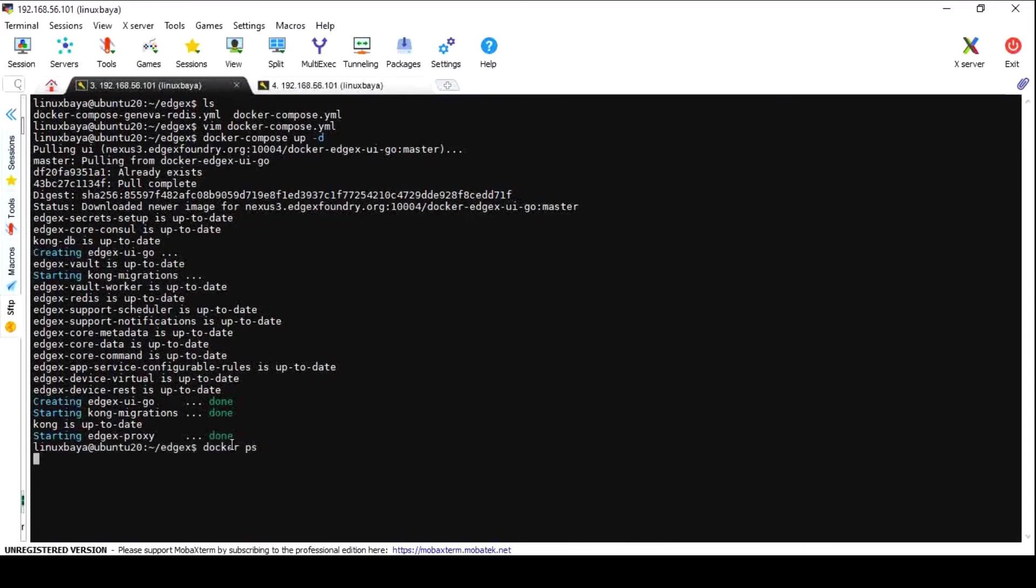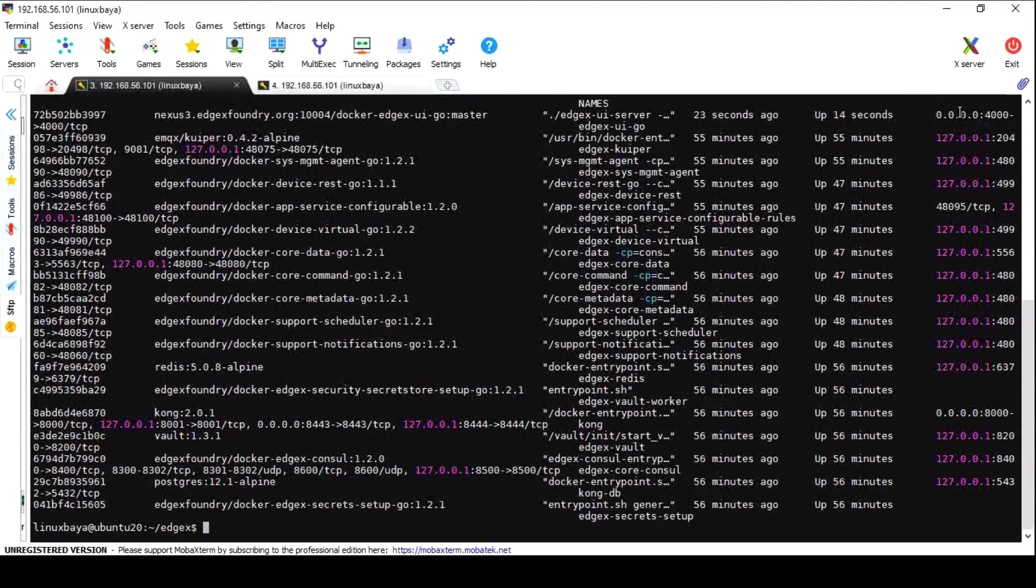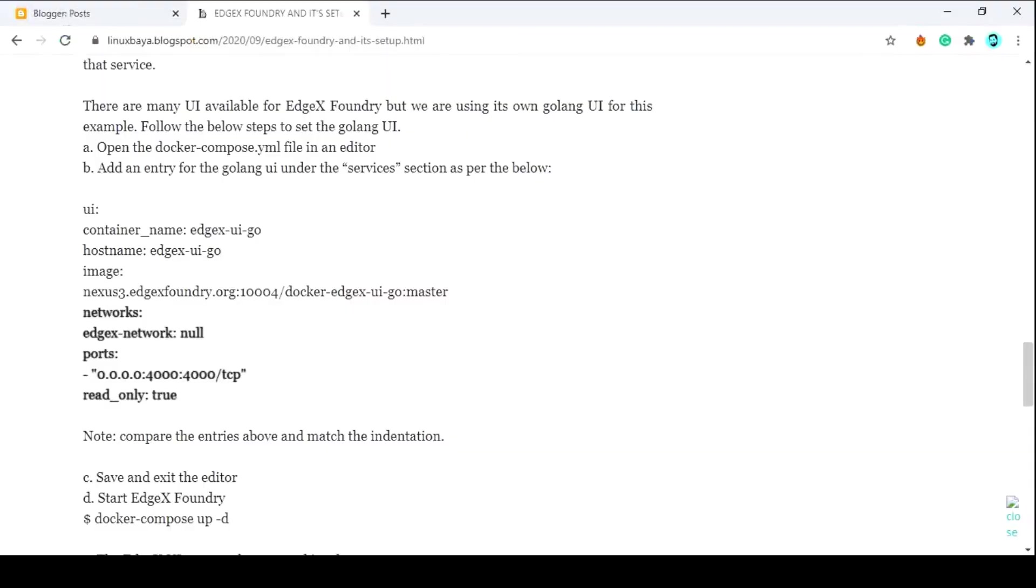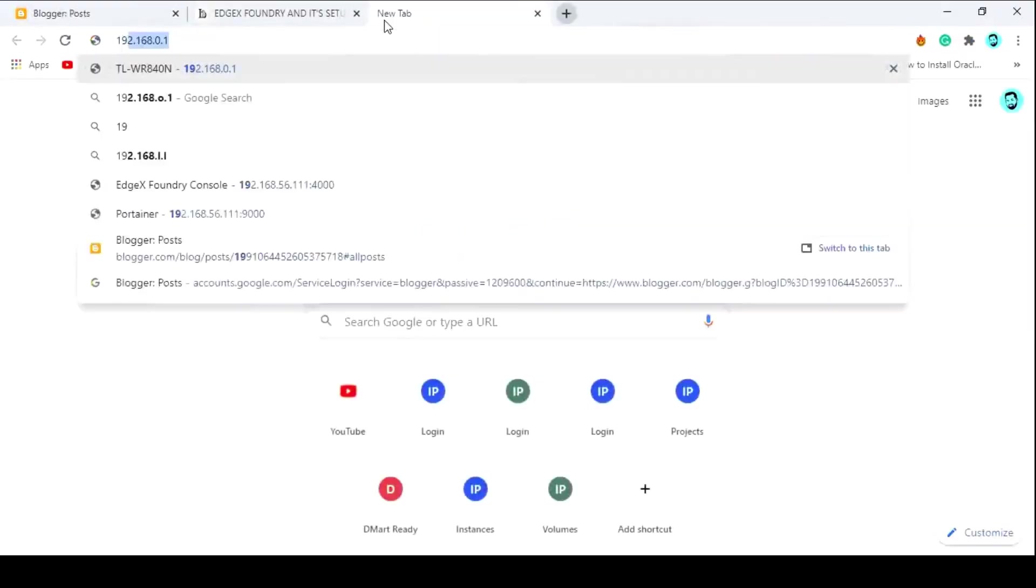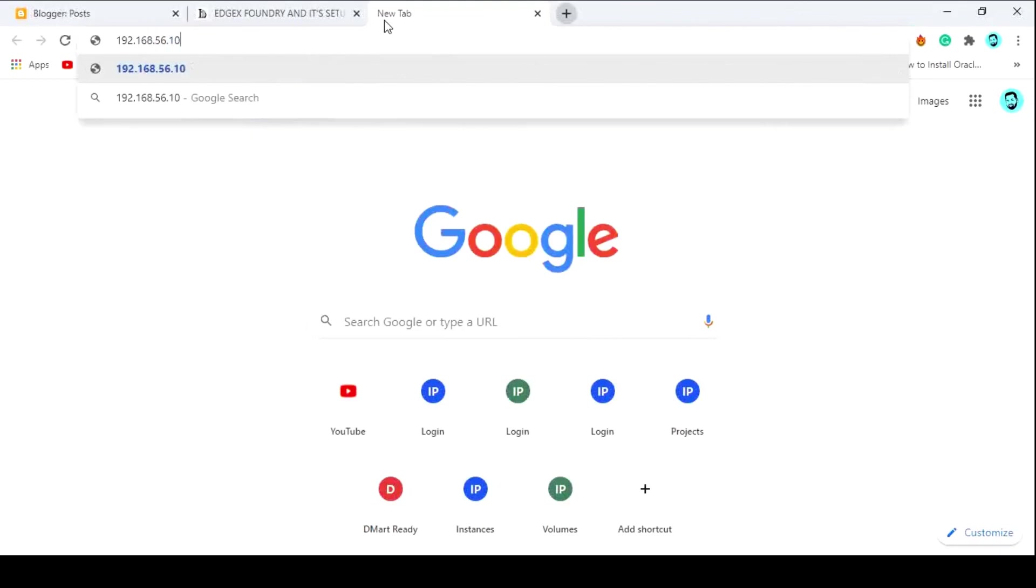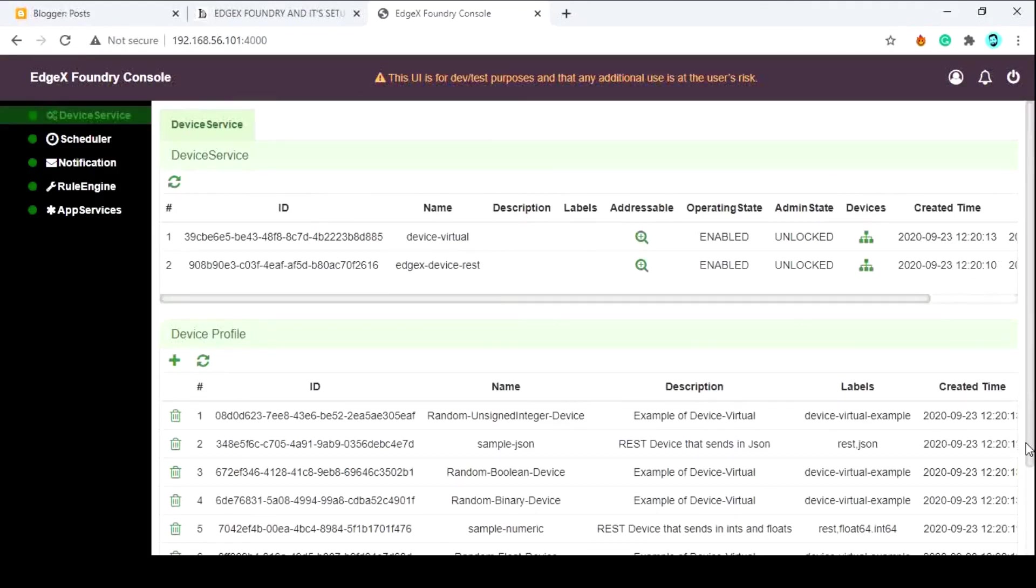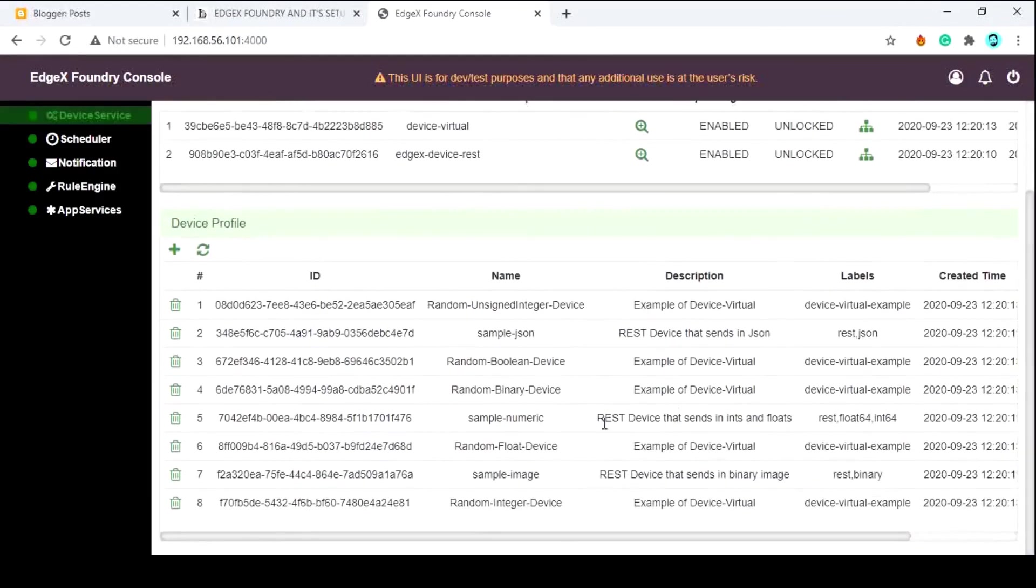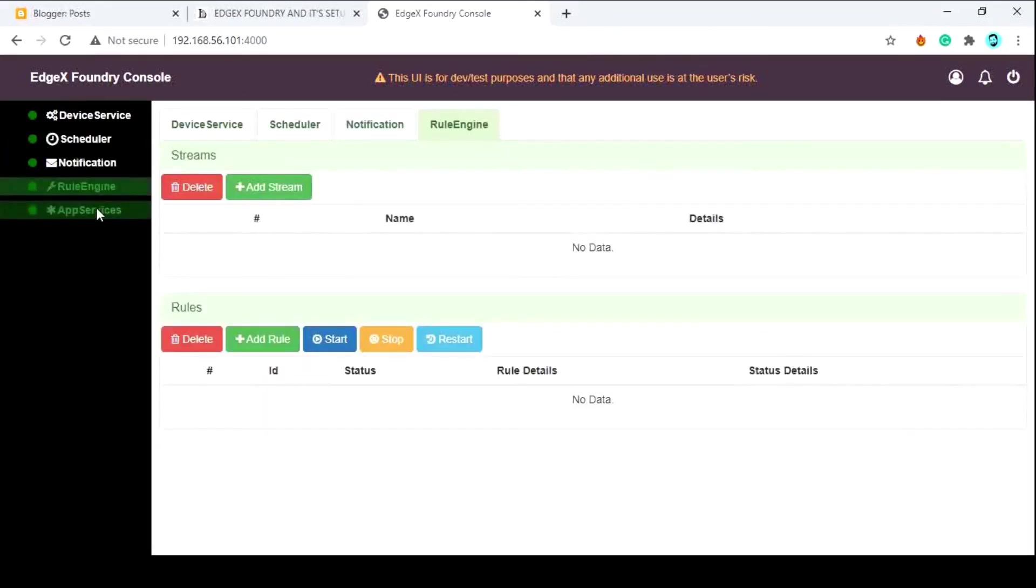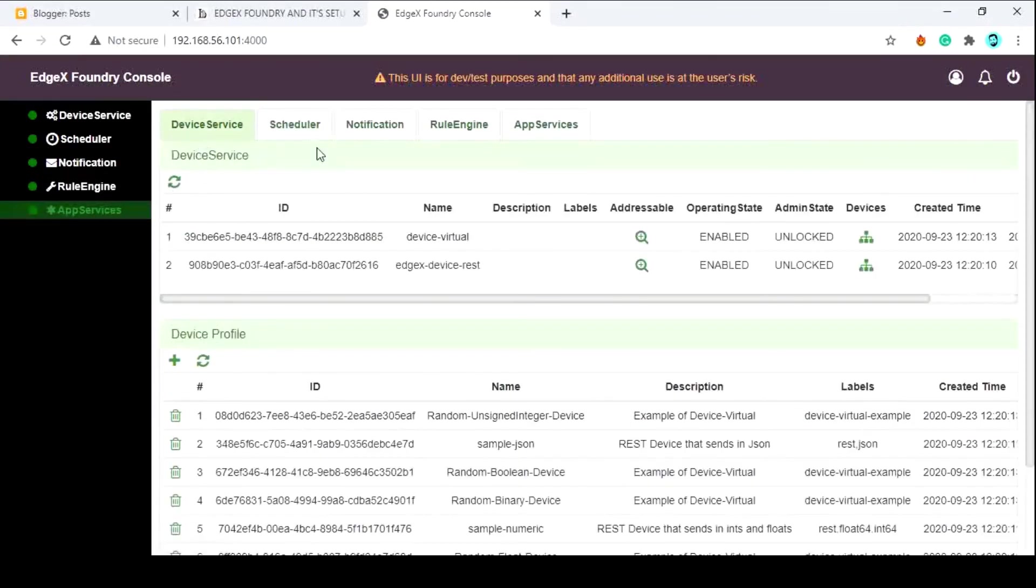Now check the running UI service using the docker ps command. Remember the port number that refers to the UI service. Now go outside of this VM within the network, open any browser, and put the IP address of the EdgeX Foundry VM followed by the port number of the UI service. And here you get the access to the EdgeX Foundry. If you like this video, hit the like button and watch the next one.